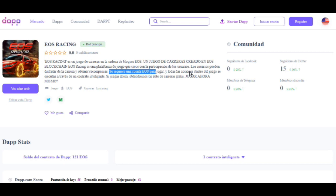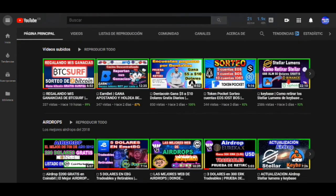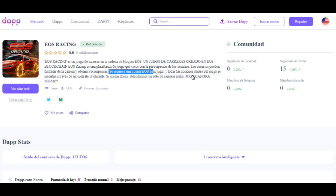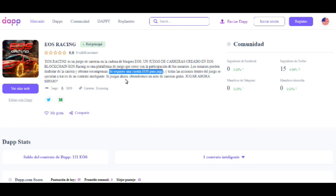Allí vamos a poder participar tanto en competencias como en desafíos a otros usuarios ya registrados. Para poder participar requerimos una cuenta de EOS. También les quiero decir que estamos sorteando 5 cuentas de EOS completamente gratis. Hay que tener una cuenta de EOS para empezar a jugar en EOS Racing, y todas las acciones del juego están ejecutadas a través de contratos inteligentes bajo la red de EOS. Si juega ahora obtendrá un carro completamente gratis.